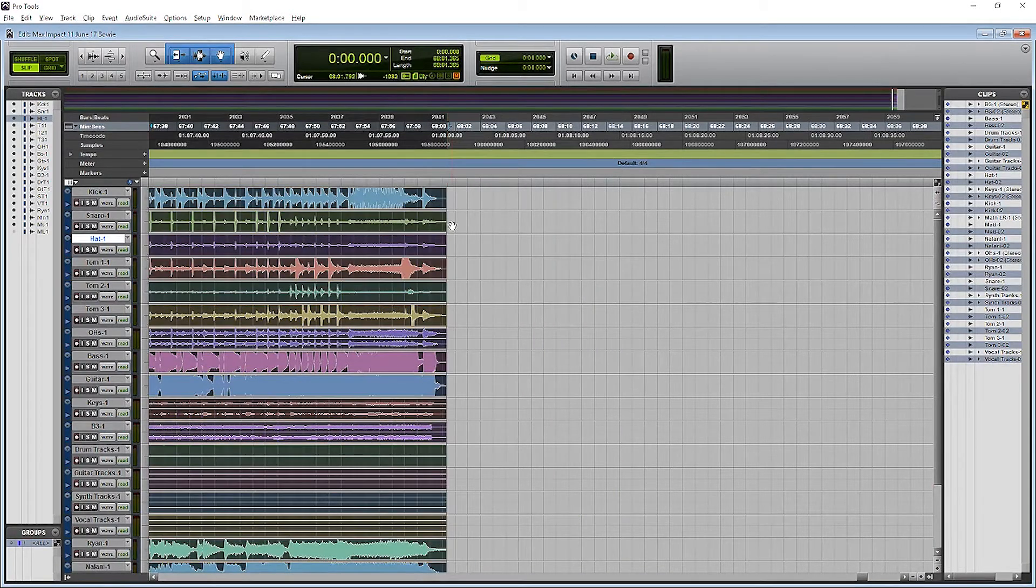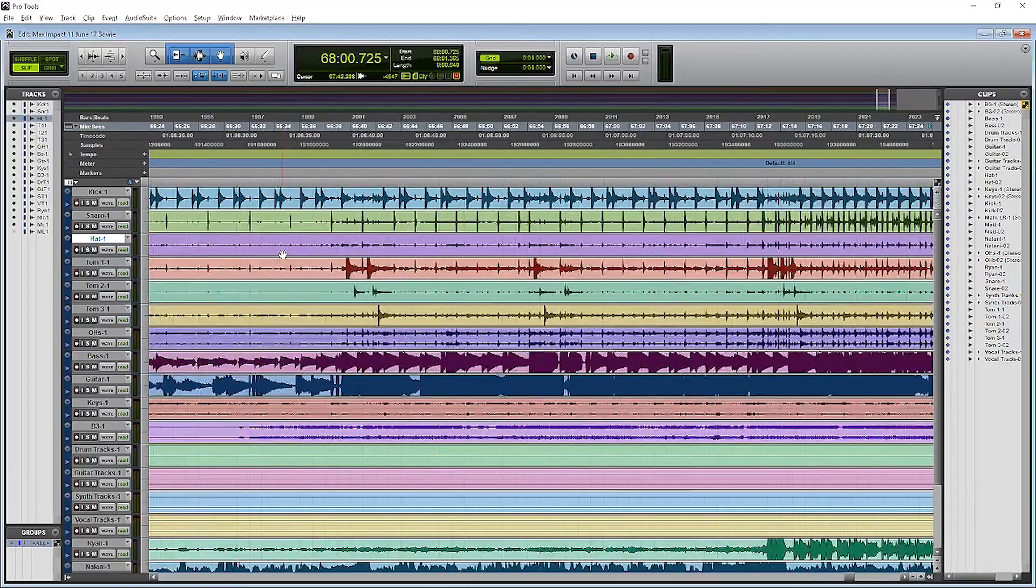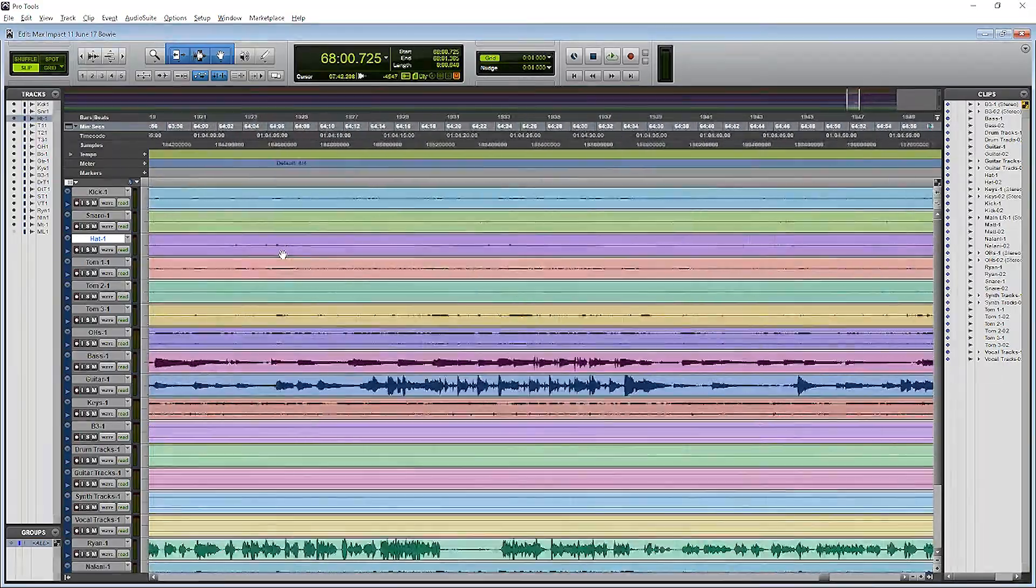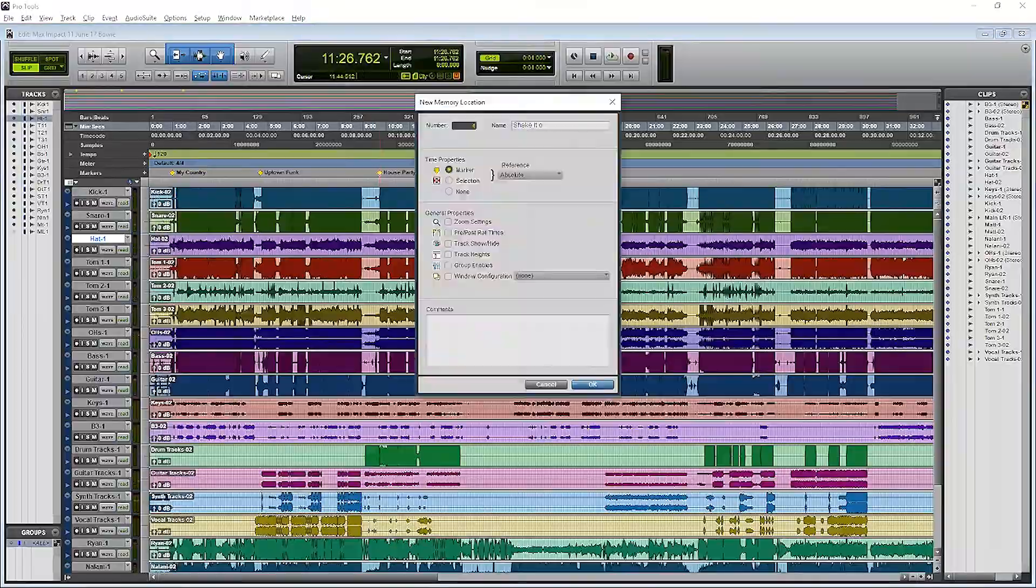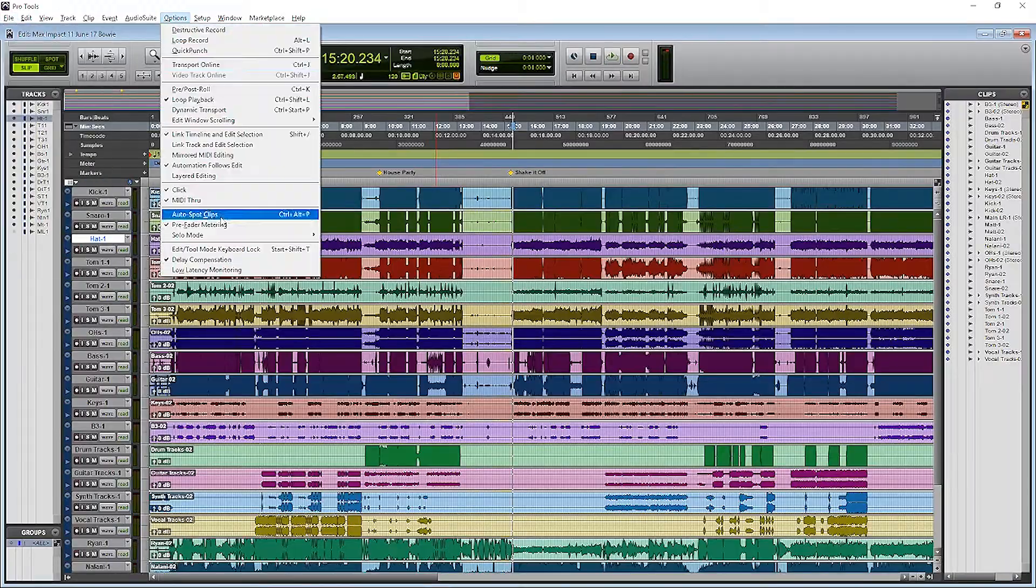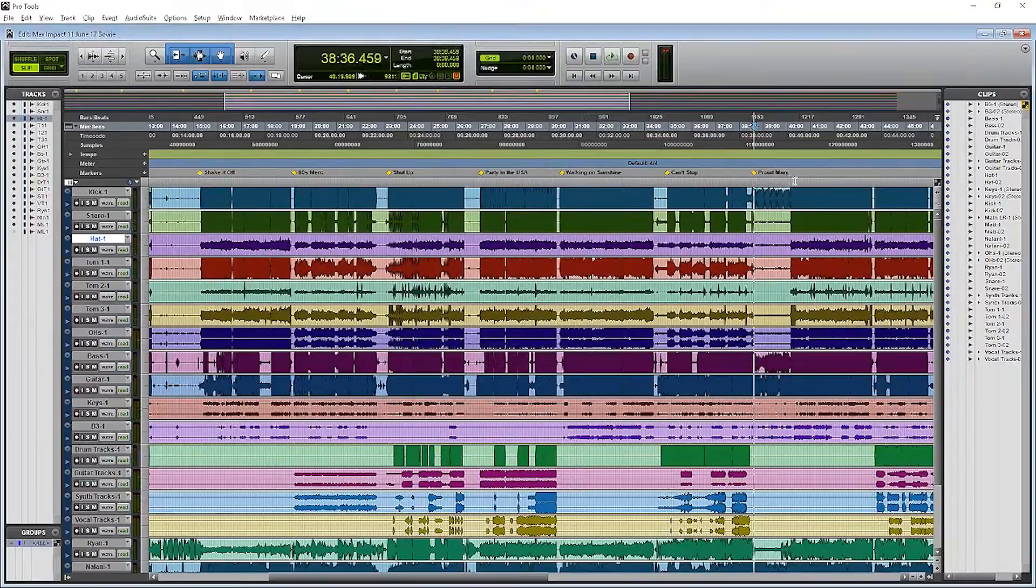And then once that's done, I'll go ahead and add all the markers that I added during the live show. That'll help me move around the session as I'm tweaking my plug-in processing. And again, I've sped this up for you.